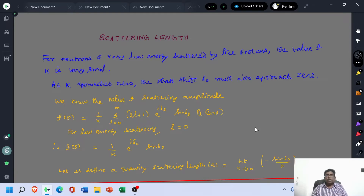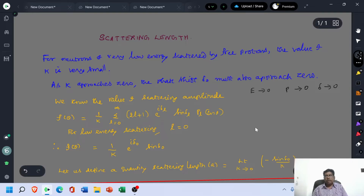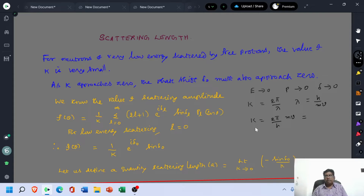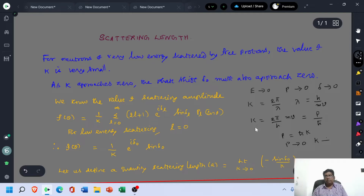In the case of NP scattering at low energies, if the energy of the particle is approaching zero, then the momentum of the particle is also approaching zero. Once the momentum is zero, the phase shift is also approaching zero. We know that the propagation vector k equals 2π/λ, whereas λ equals h/mv according to De Broglie. Therefore, k equals 2π/h multiplied by mv, and since 2π/h is 1/ℏ and mv is momentum p, we get k = p/ℏ, so p = ℏk. When p approaches zero, k is also approaching zero, because momentum p = ℏk.